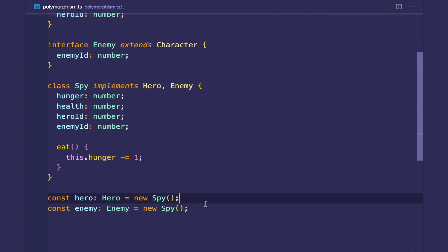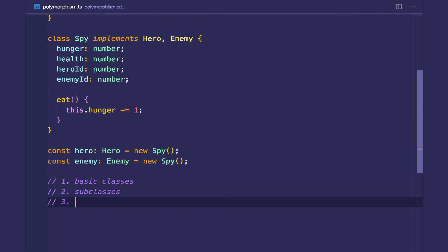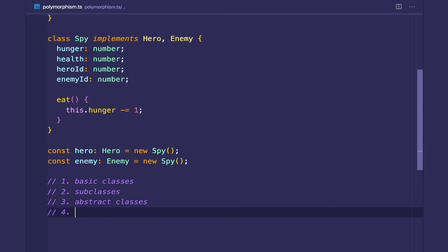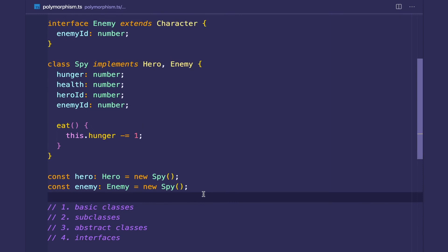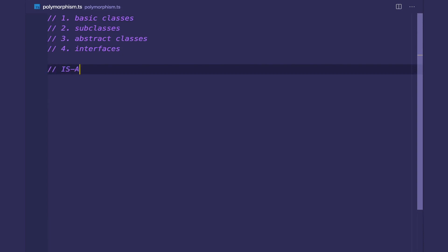We've gone over a few different ways to create classes, model entities, and model relationships in object-oriented programming across past videos. I want to summarize what we've gone through. We've learned how to create basic classes, subclasses, abstract classes, and interfaces. You want to create basic classes when your class does not pass the is-a test for any existing class. Since there are no classes yet and I want to create a character, I'm just going to create a brand new basic class called character.